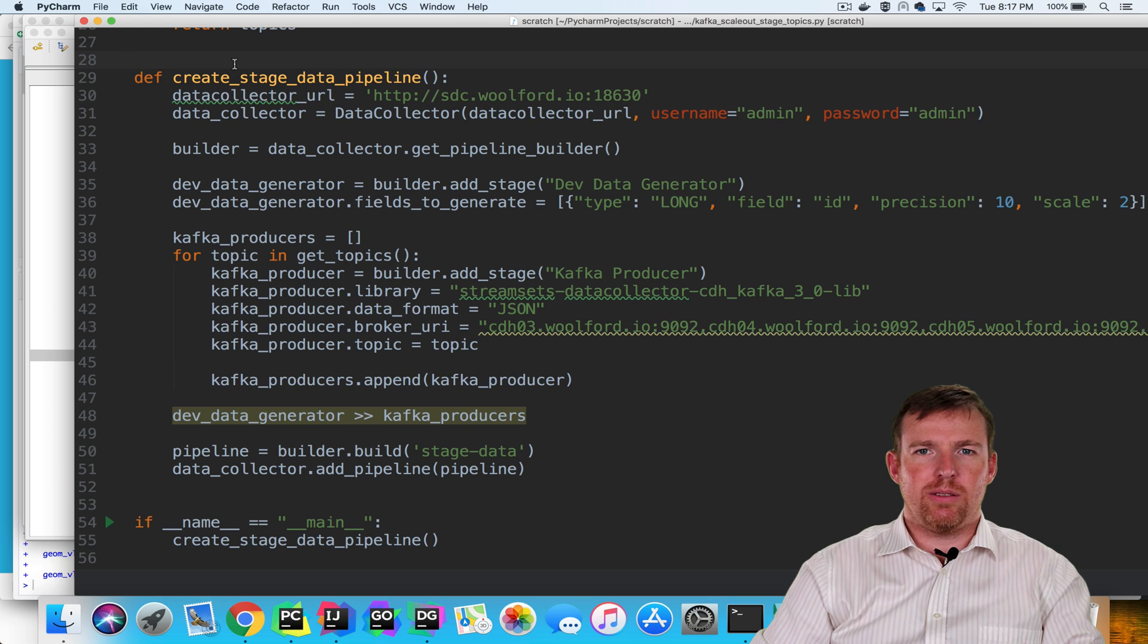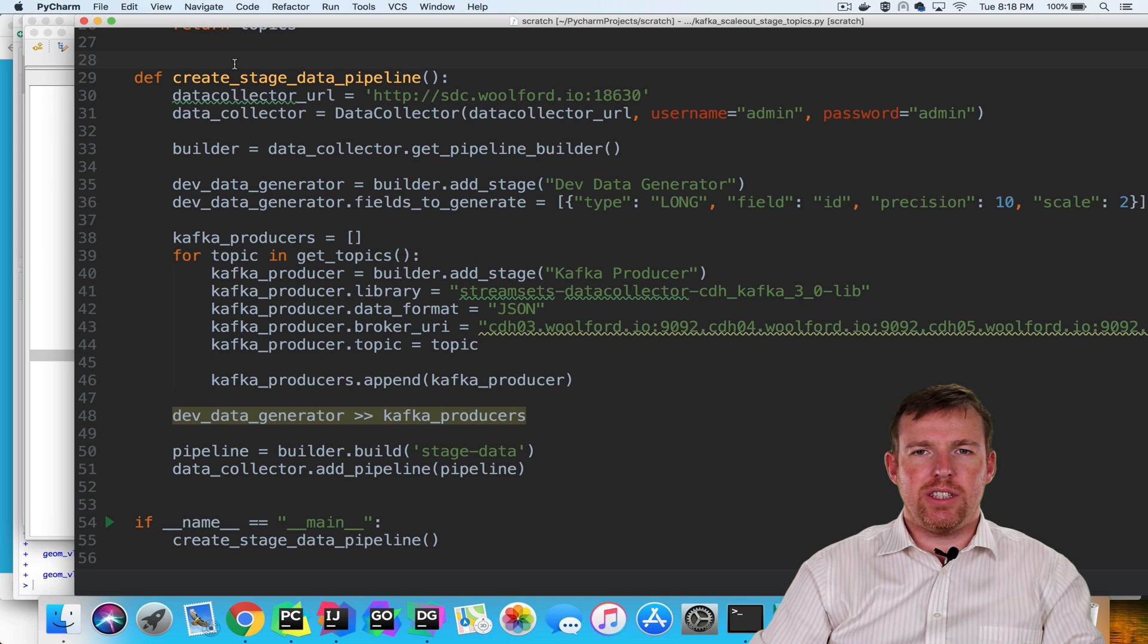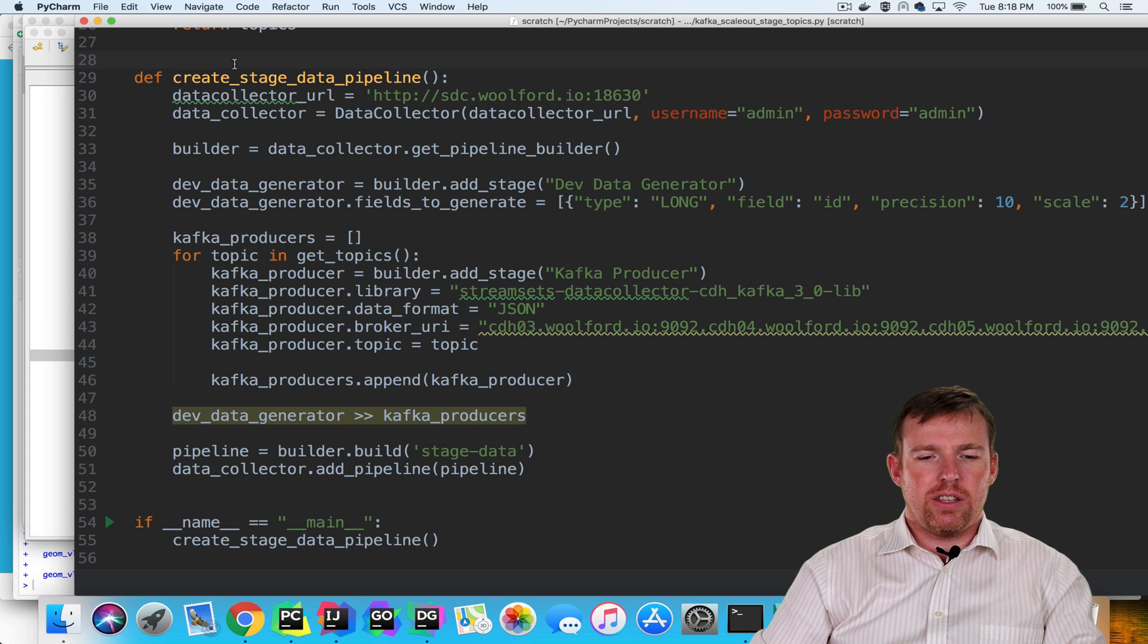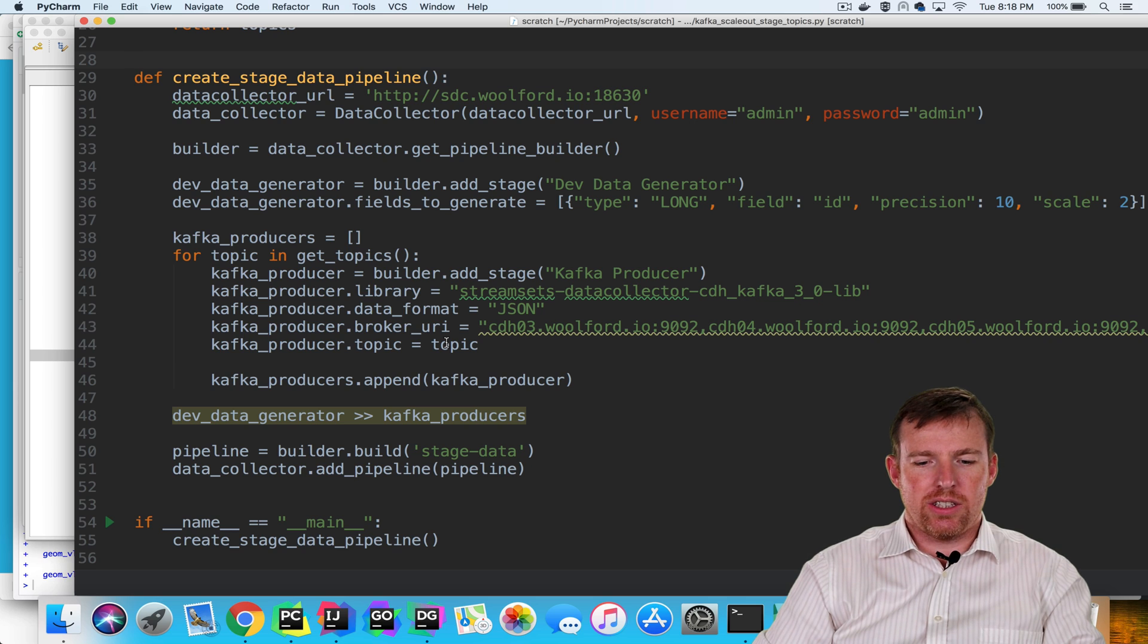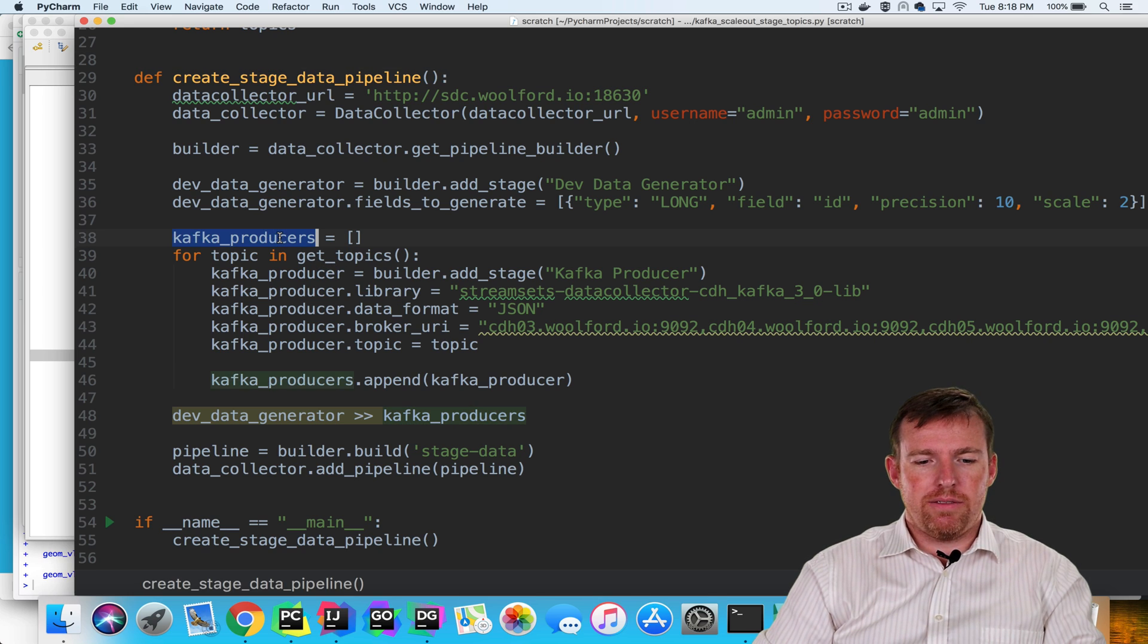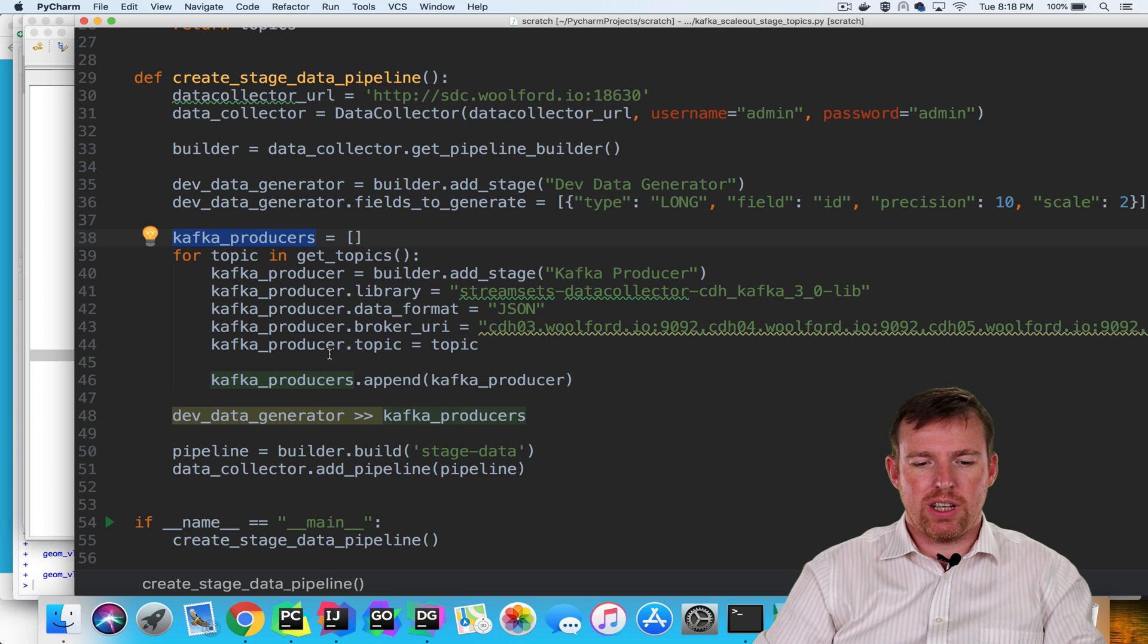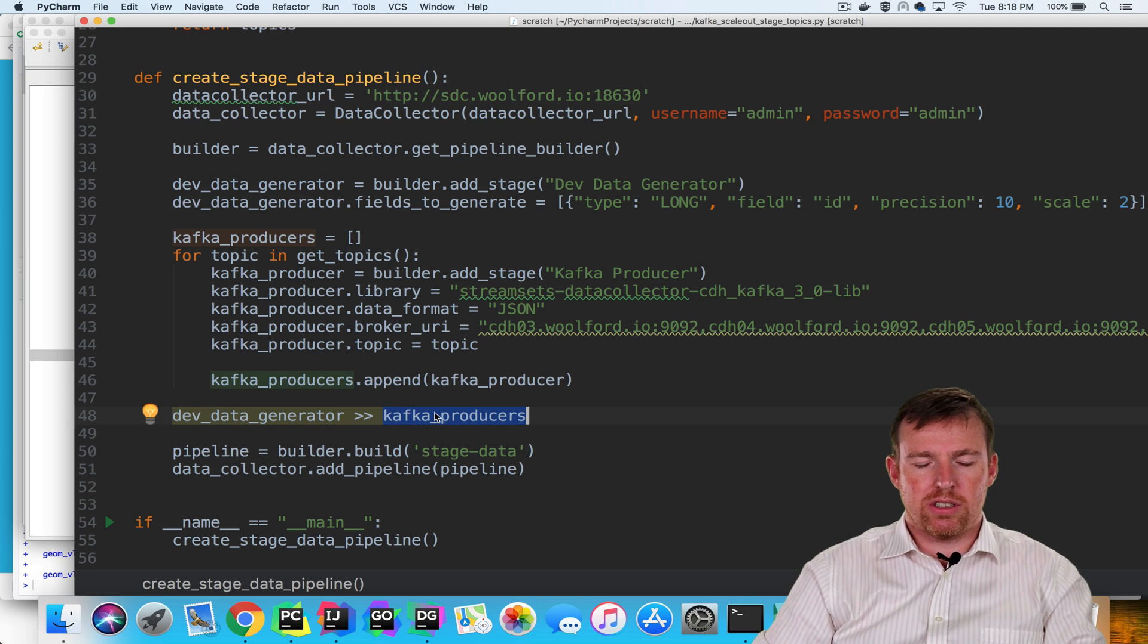The next thing I did was to populate those partitions with some sample data, and I did this using a single pipeline. I created this pipeline using the SDK. The reason I did this is because I have about 25 partitions that I want to populate, and I didn't want to create the pipeline by hand. It's going to be very repetitive. So I have a list of producers here. I'm iterating over the topics and creating a new producer, adding it to this list, and then I'm connecting the data generator to all those producers.